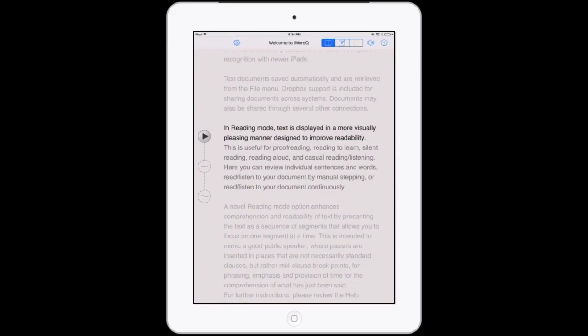Reading sentences. Listening to a sentence being spoken helps you hear the flow of the sentence to determine whether there are problems with spelling, word order, grammar, and content. Each sentence is spoken out three different ways through a single play button.